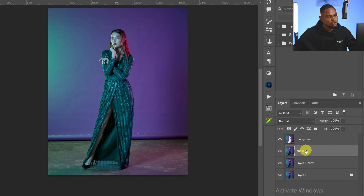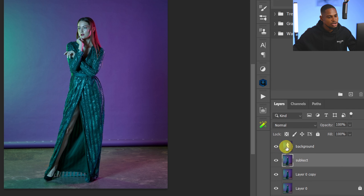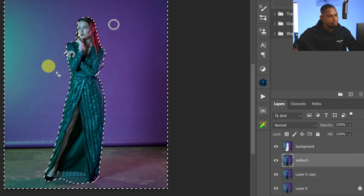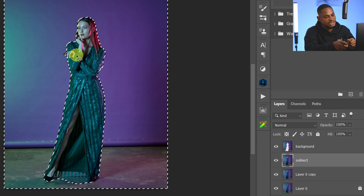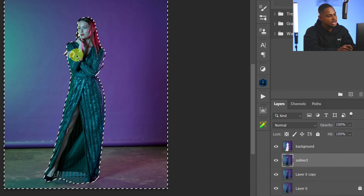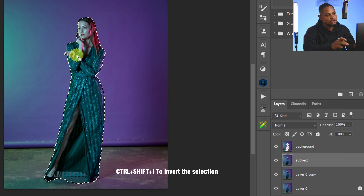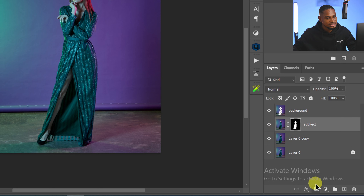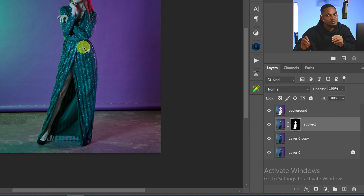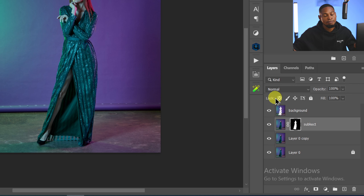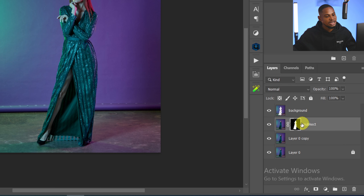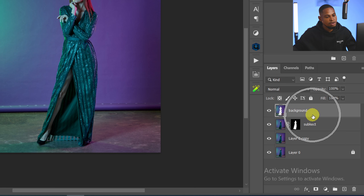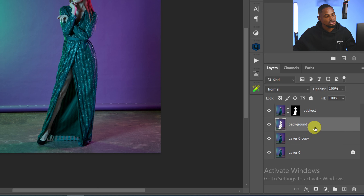Invert the selection by pressing Ctrl+Shift+I again to bring the selection back to the subject. Now add a layer mask. The reason I add a layer mask is I don't want to remove the subject from the background — I want to hide it, so I can bring it back or make modifications later. Next, select the background layer and bring it below the subject layer.